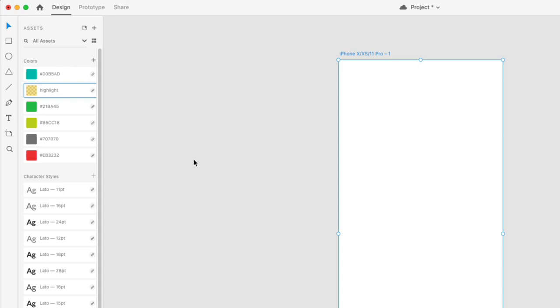You can invite other designers to your document using the built-in share workflow. We'll cover that in a later section.